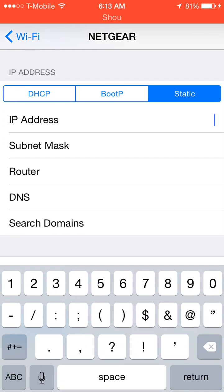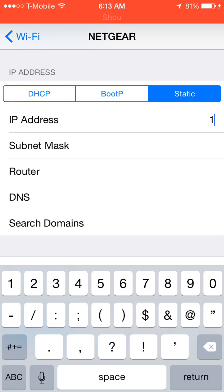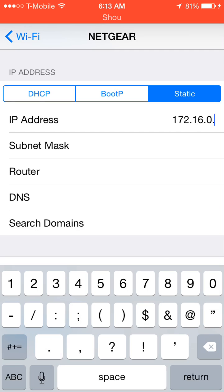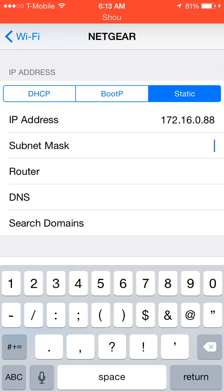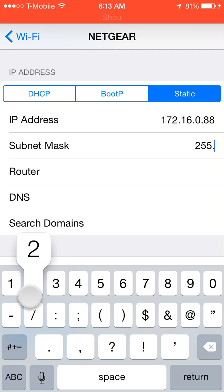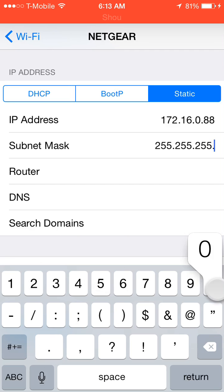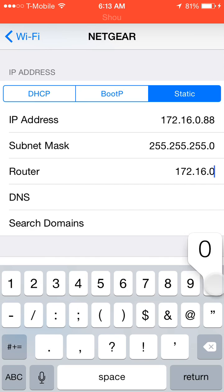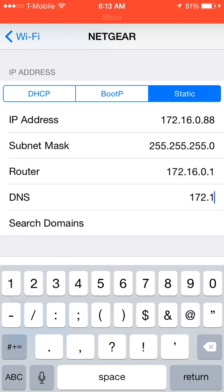Click static, type in the manual IP address you want. So, 172.16.0.88 for this purpose. Subnet we saw was 255.255.255.0. And then router was 172.16.0.1. DNS would be the same thing as router because it's a sub-router.